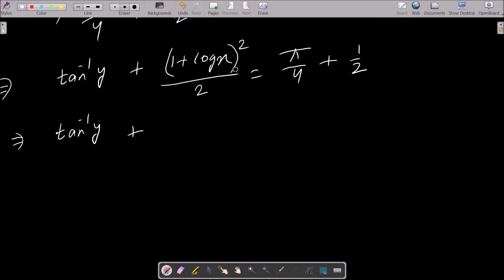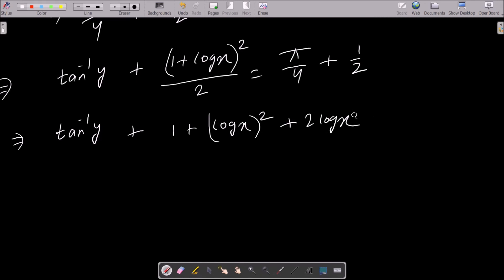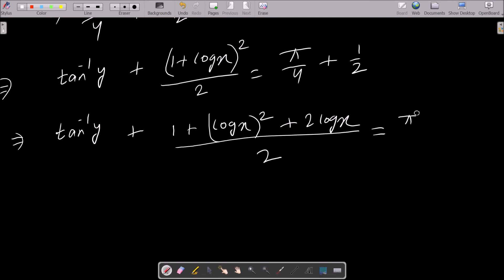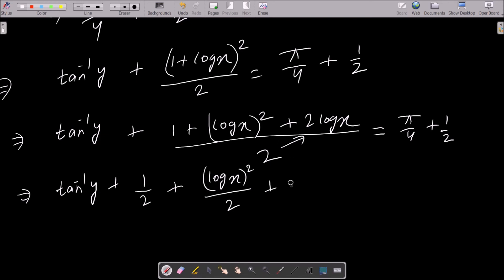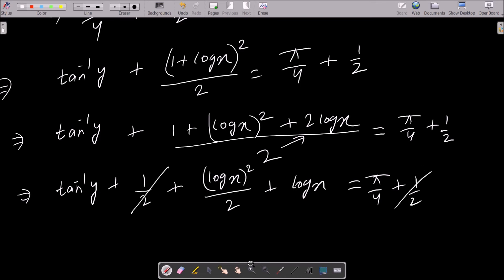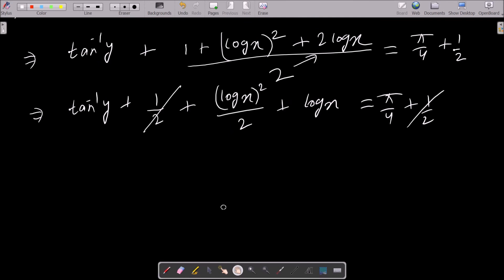Using (a + b)² = a² + 2ab + b², we expand: 1 + (log x)² + 2 log x, all divided by 2. This gives 1/2 + (log x)²/2 + log x. The 1/2 on both sides cancels, leaving tan⁻¹ y + (log x)²/2 + log x = π/4.